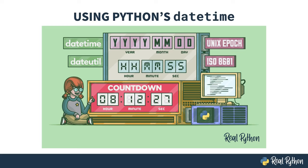This course gives an introduction to the messy world of managing dates and times in software. As the title implies, it primarily focuses on Python's Date-Time module, but also shows some other things along the way.